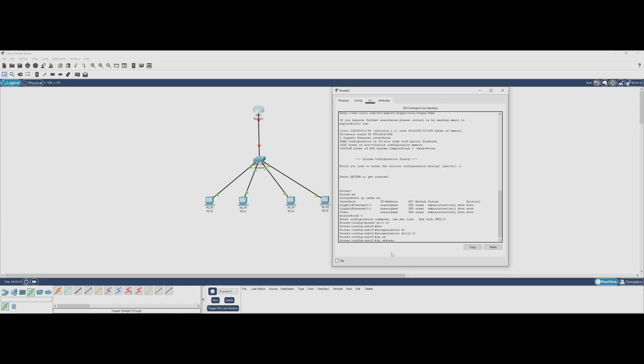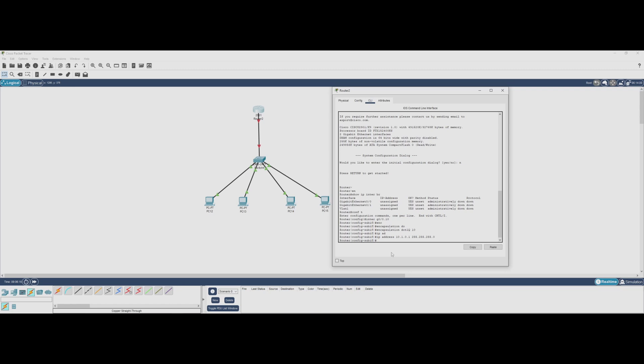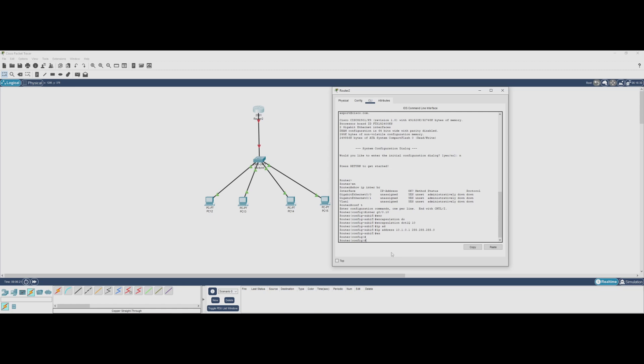Finally, we assign an IP address to this subinterface, which will act as the default gateway for VLAN 10: IP address 10.1.0.1 255.255.255.0. Now our router can handle traffic for VLAN 10 and route it to other VLANs when needed. We'll repeat this process for VLAN 20 next.